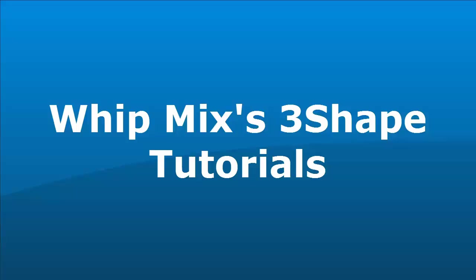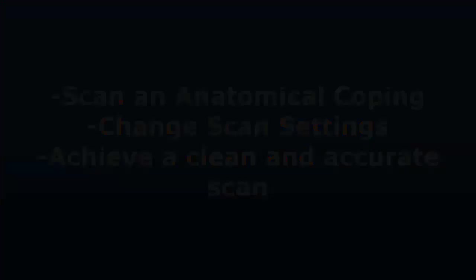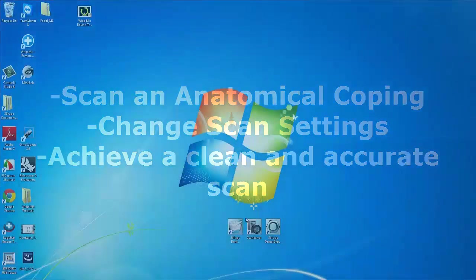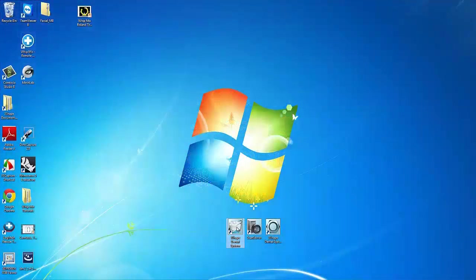Welcome to another WPMIX 3-Shape tutorial. Today we are going to cover how to scan an anatomical coping, change scan settings, and achieve a clean and accurate scan.